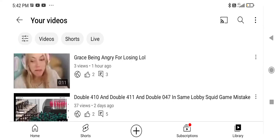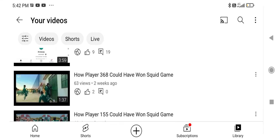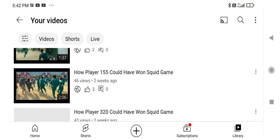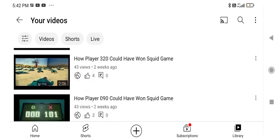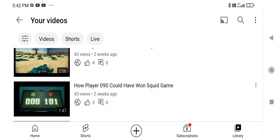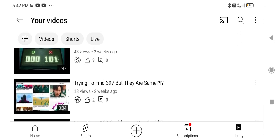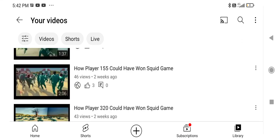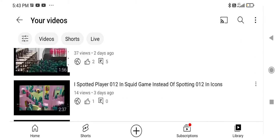My latest video is this one, 'Grace Being Angry For Losing Lol,' and that's all. So many videos, there's like 217, right? Yes. So bye guys, probably I'll do another Squid Game video which is next.